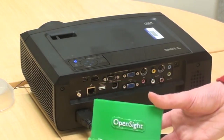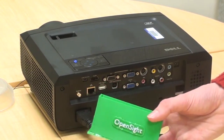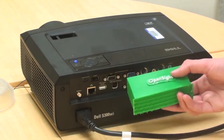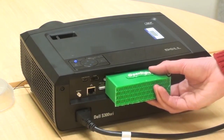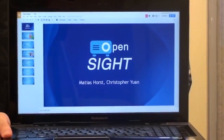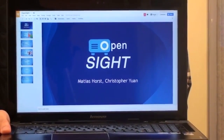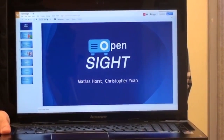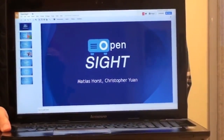Introducing OpenSight, a revolution in classroom projection. With OpenSight, you can wirelessly share any presentation with a classroom projector.